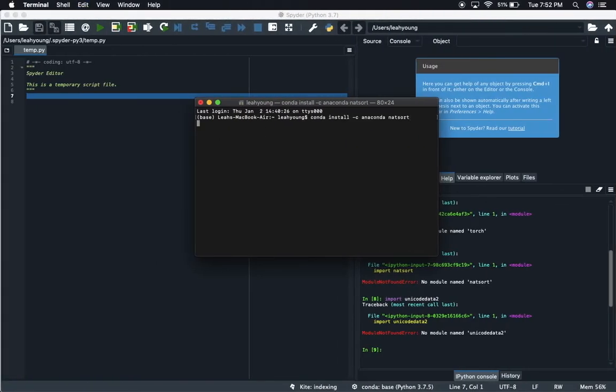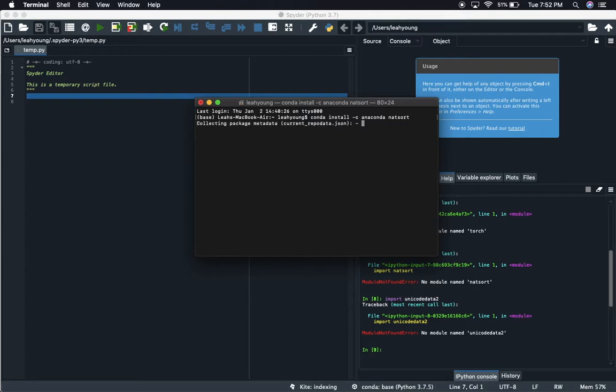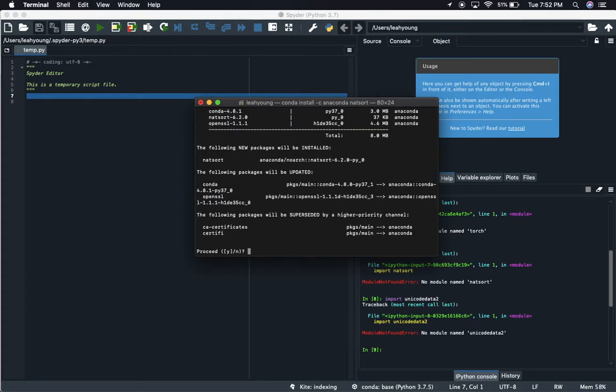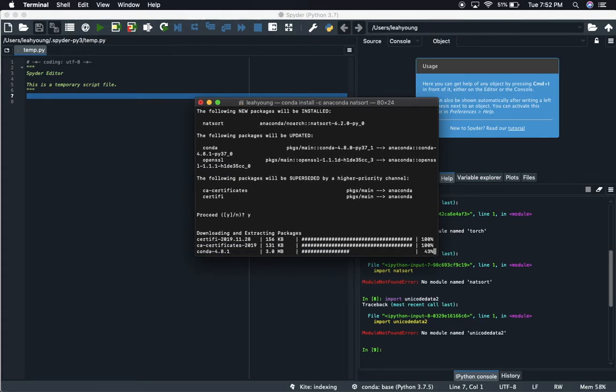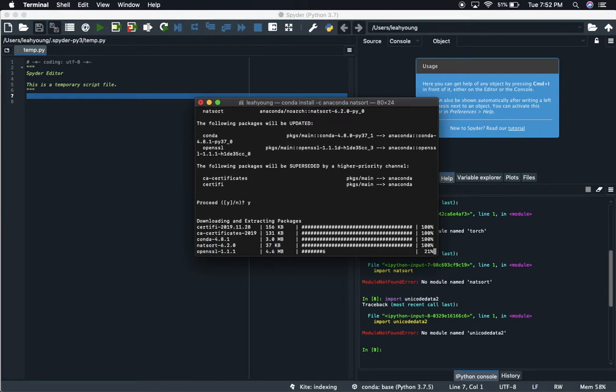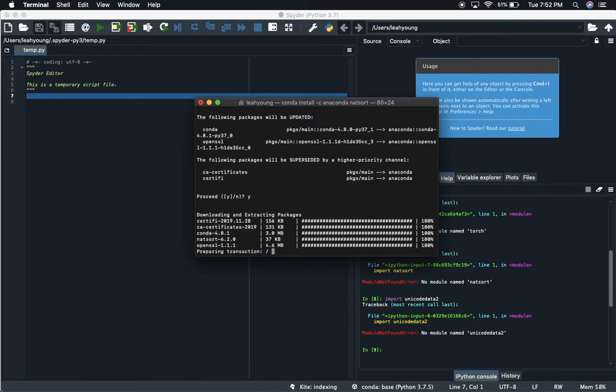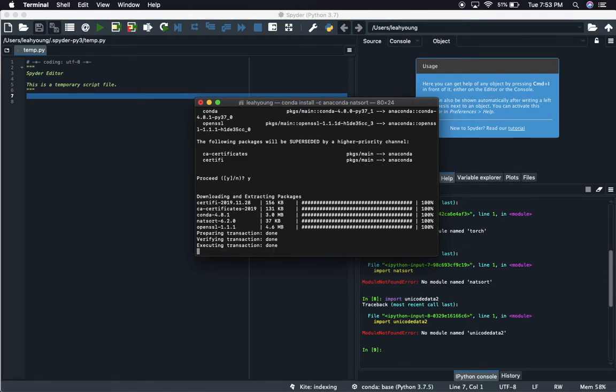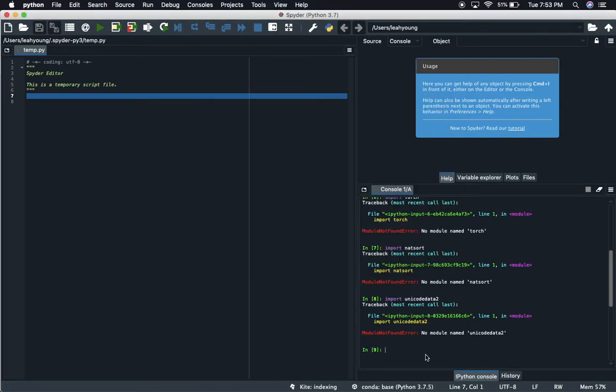We'll get terminal up and we will just copy and paste that line they gave us. So conda install natsort. It's going to run through some of this stuff here, collect metadata, solve the environment. It'll probably ask us a question and then we'll have to proceed with a Y. So you just press Y there and then it downloads all the necessary packages that you need to be able to run that module. Easy peasy, conda makes it really nice, really easy.